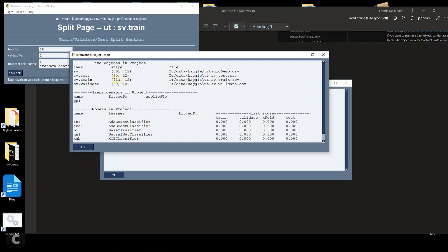I'll show you how these data sets are used in a second. All of these data sets are on disk, placed in the folder that you designated when we did the setup page.